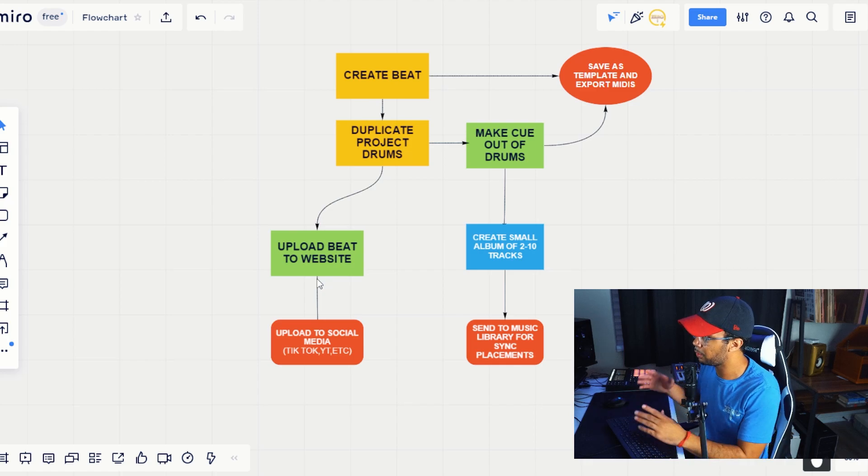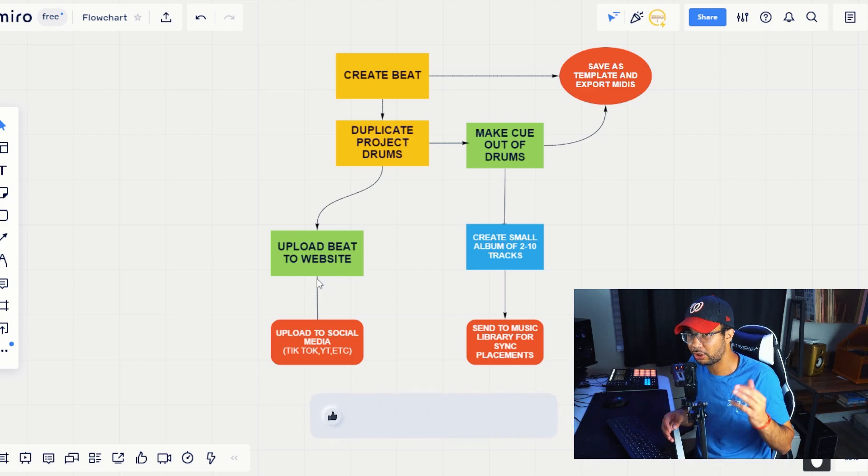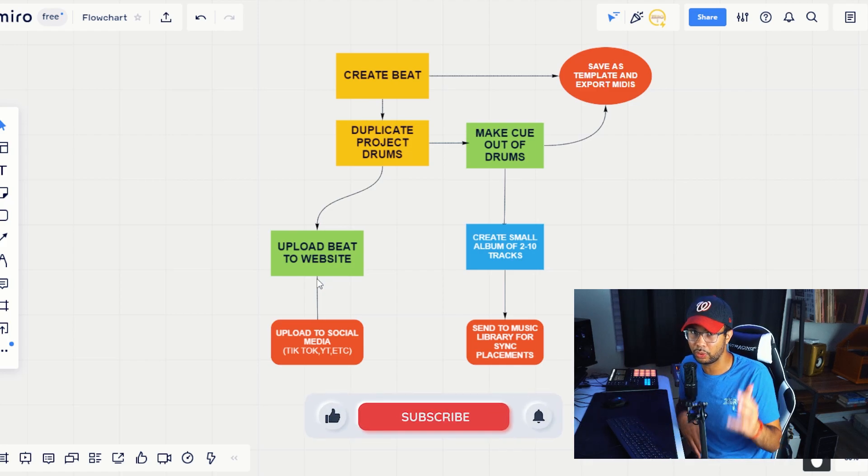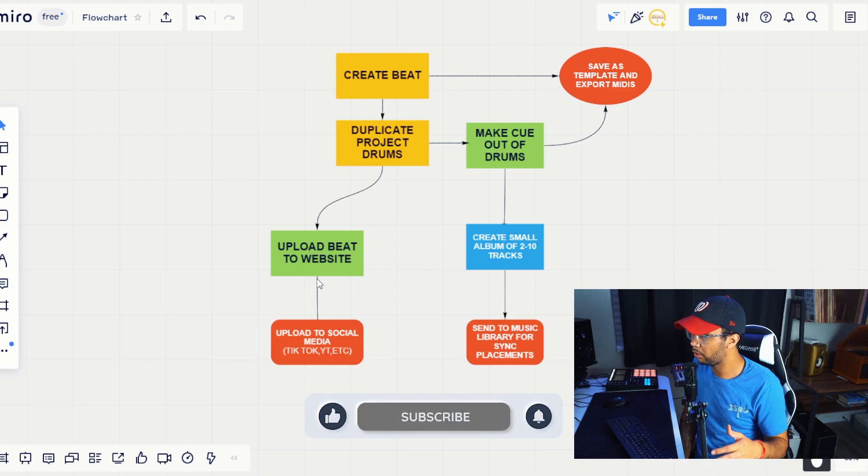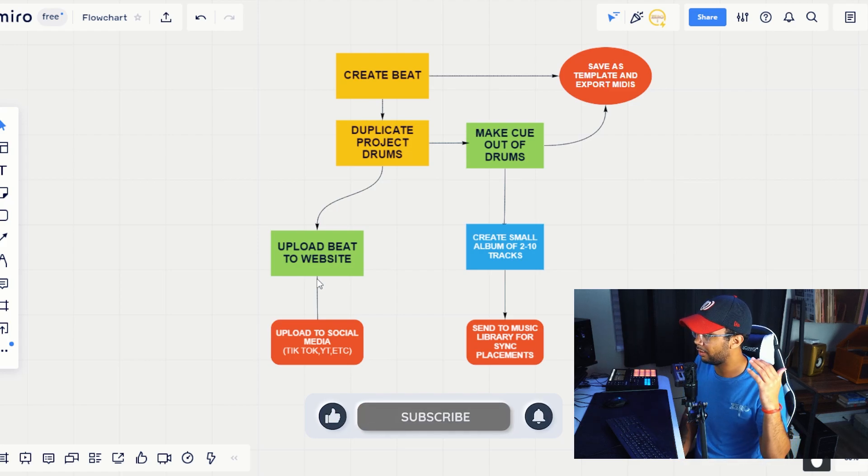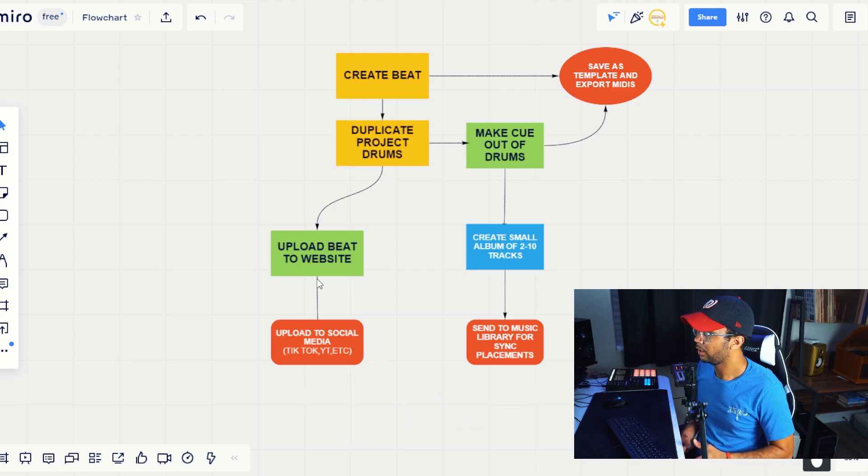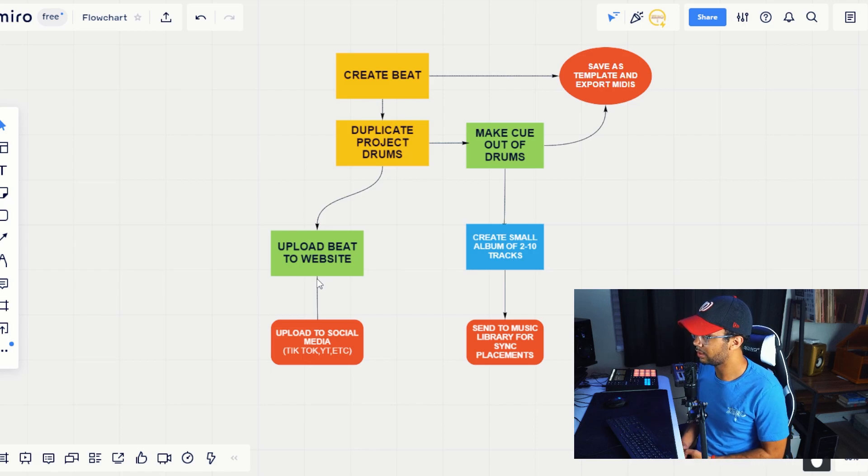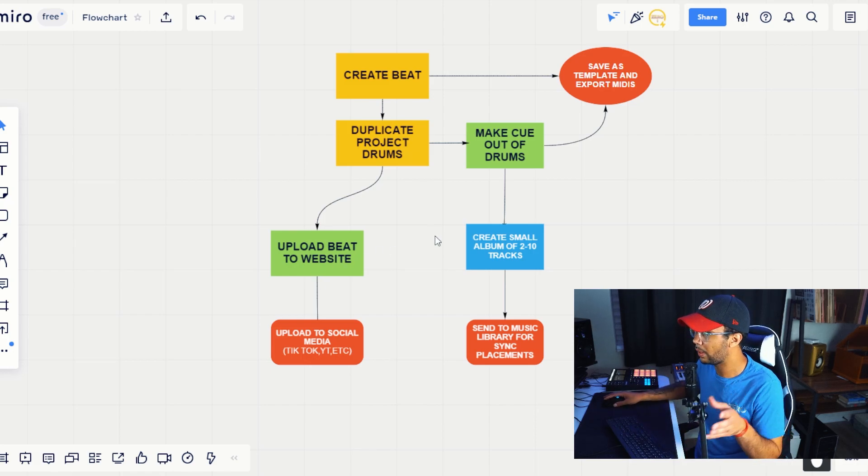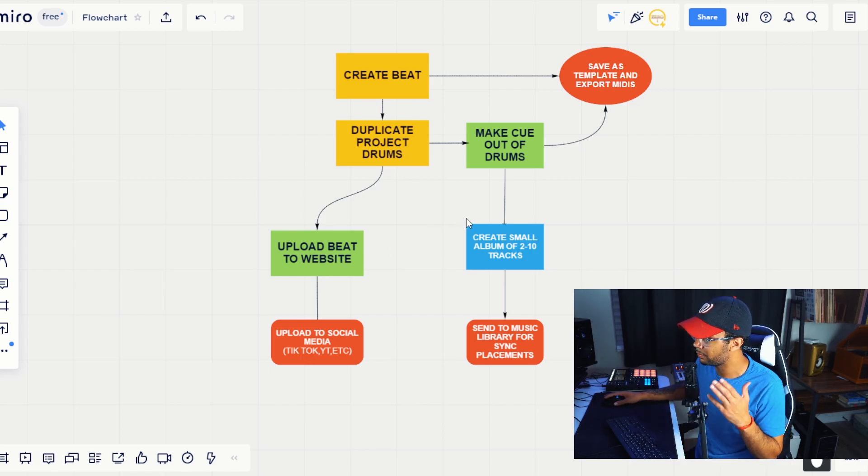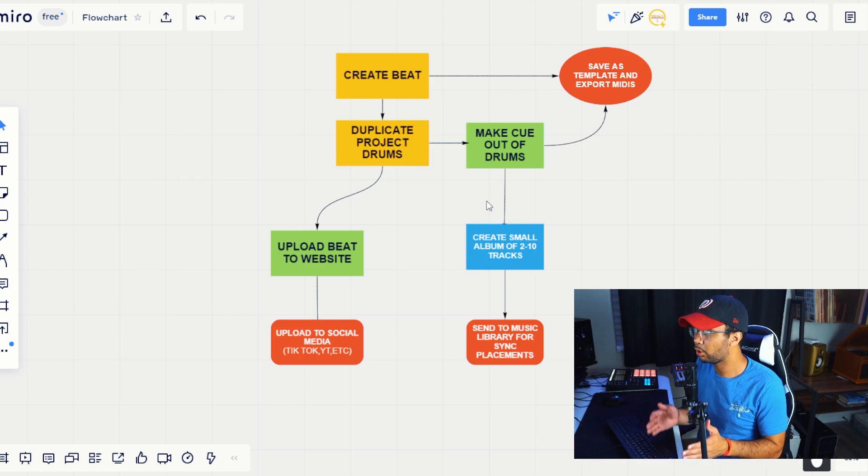A cue is another word for a track or an instrumental or a vocal track. Just basically another word for a track, cue. Cue is another word for a track. So what we do is we make a cue out of the drums of that track, and then we create a small album.